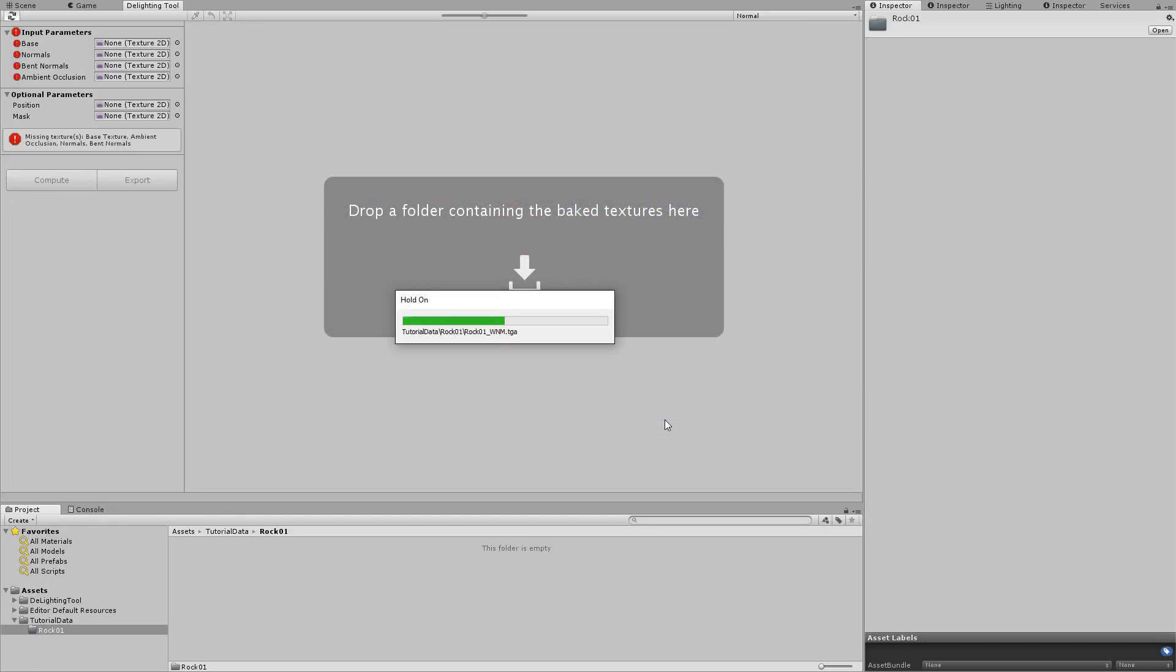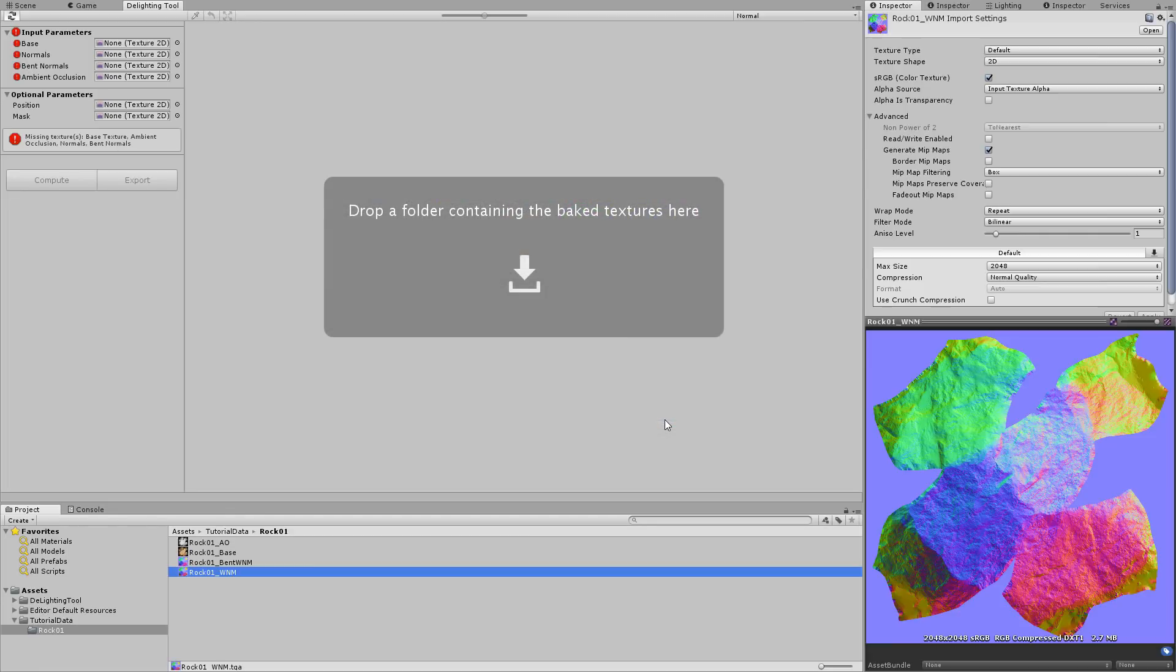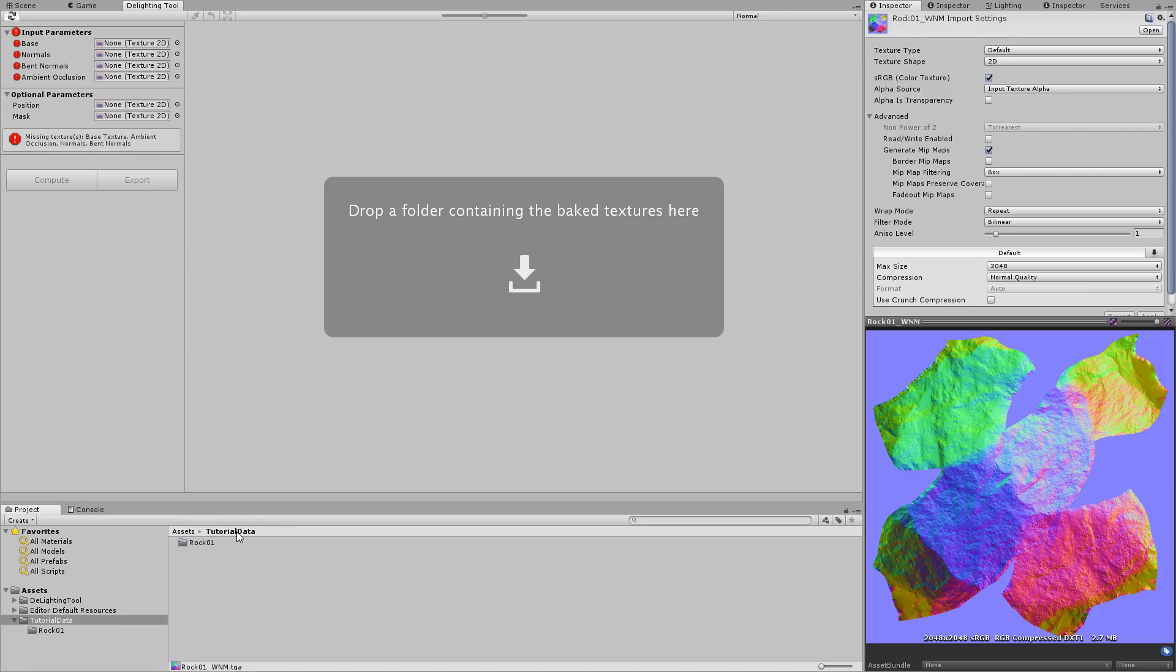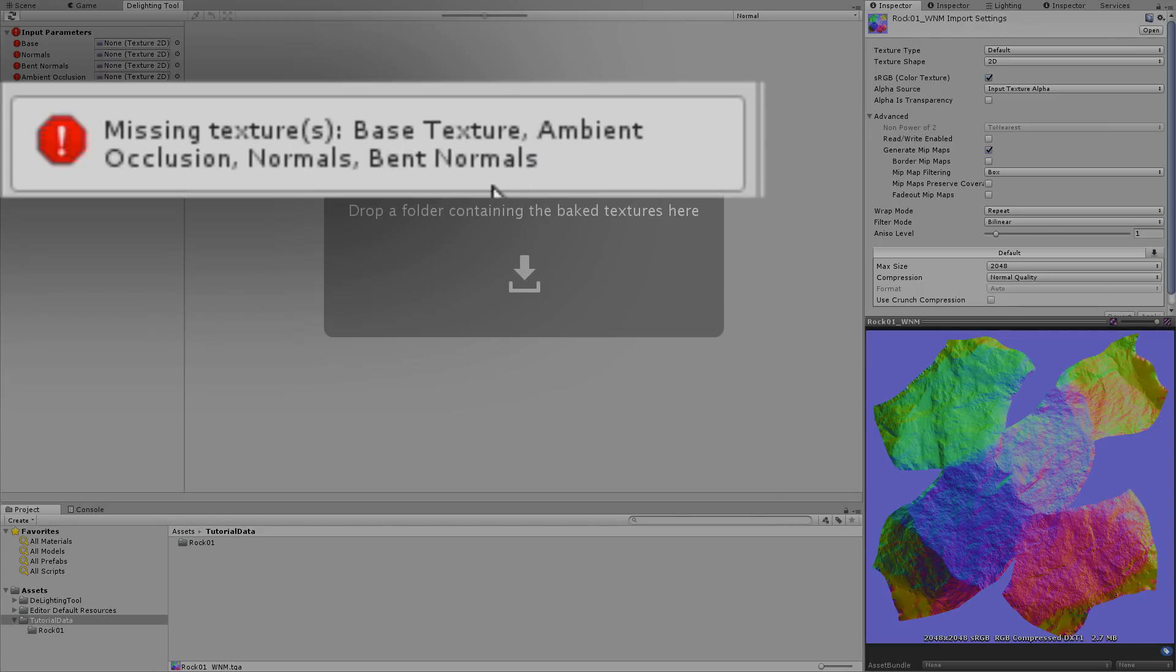Unity will then import these maps using default settings. Now let's drag and drop the whole folder into the tool's viewport. Note that nothing happens here and that the tool is offering a warning in the tool inspector, saying that the textures are still missing.